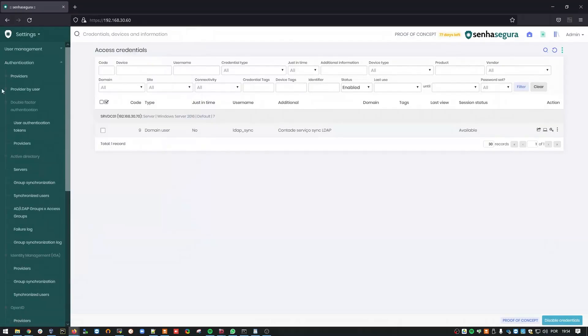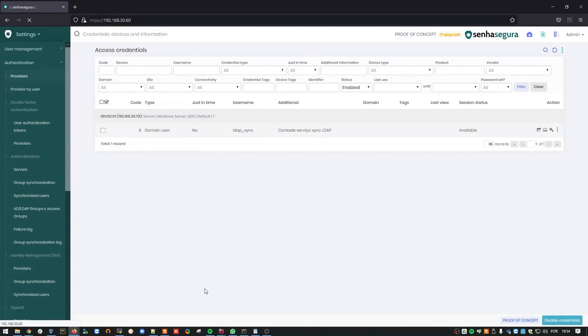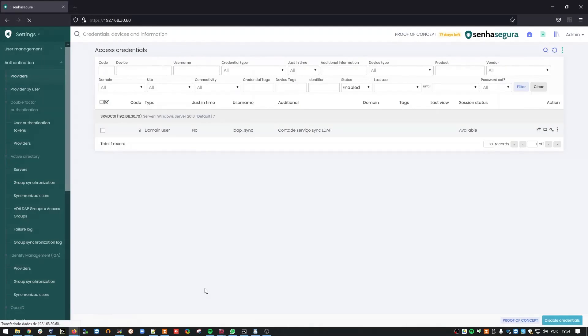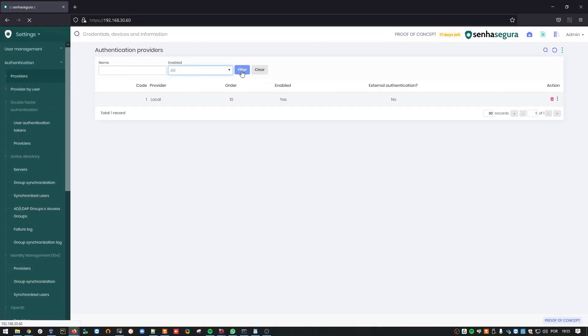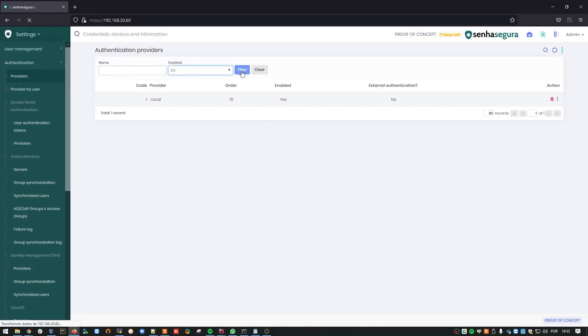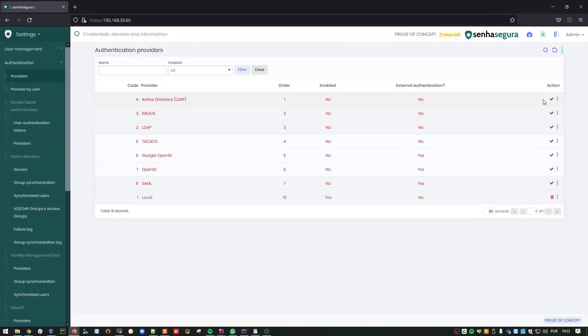First, go to Settings and choose Providers under Authentication. Clear all filters. And the platform will list all servers compatible with Siniseguro. I'll then choose to enable the LDAP provider here.